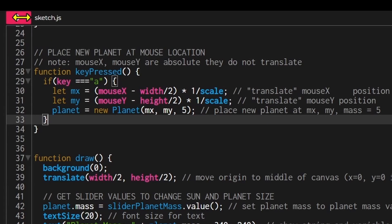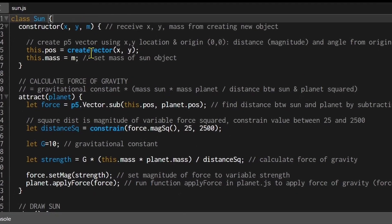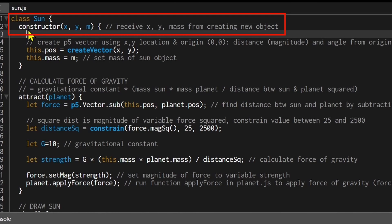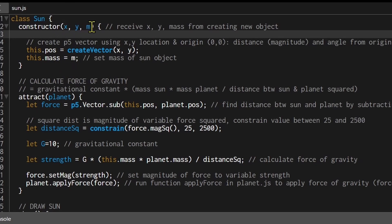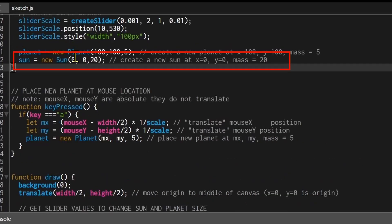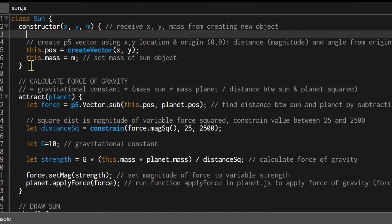Now let's look at the constructor files, starting with sun.js. The Sun class constructor takes x, y, and m (mass) as arguments — these are passed in when you call new Sun(). Looking at the sketch file, we call new Sun(0, 0, 20), so those values go directly into the constructor. It creates a position vector using this.pos = createVector(x, y) and sets this.mass equal to the mass value passed in.